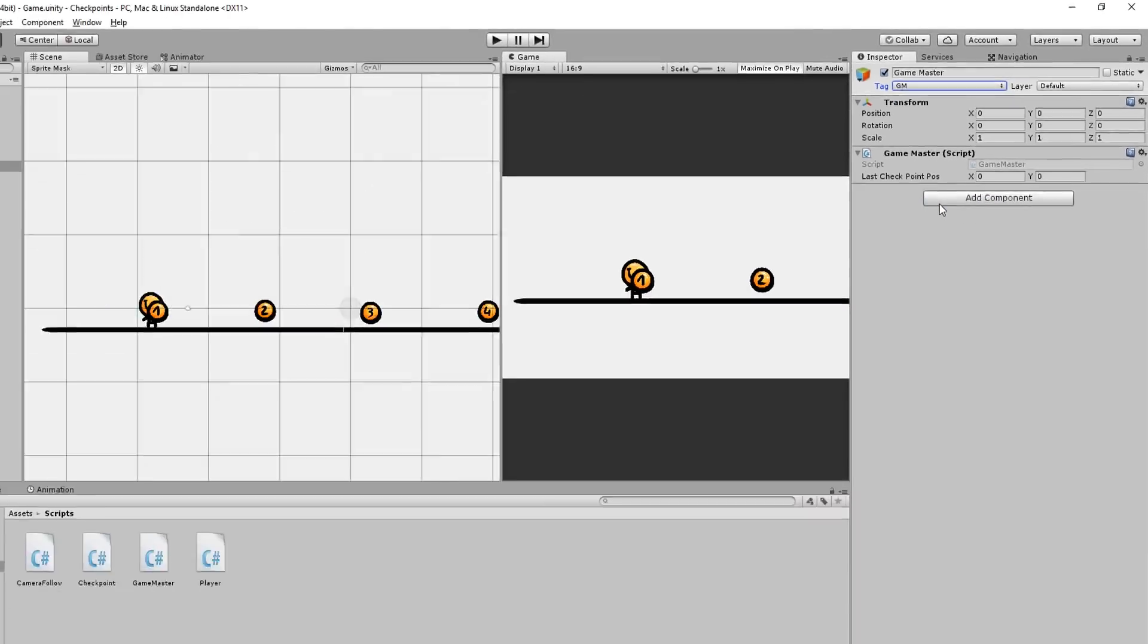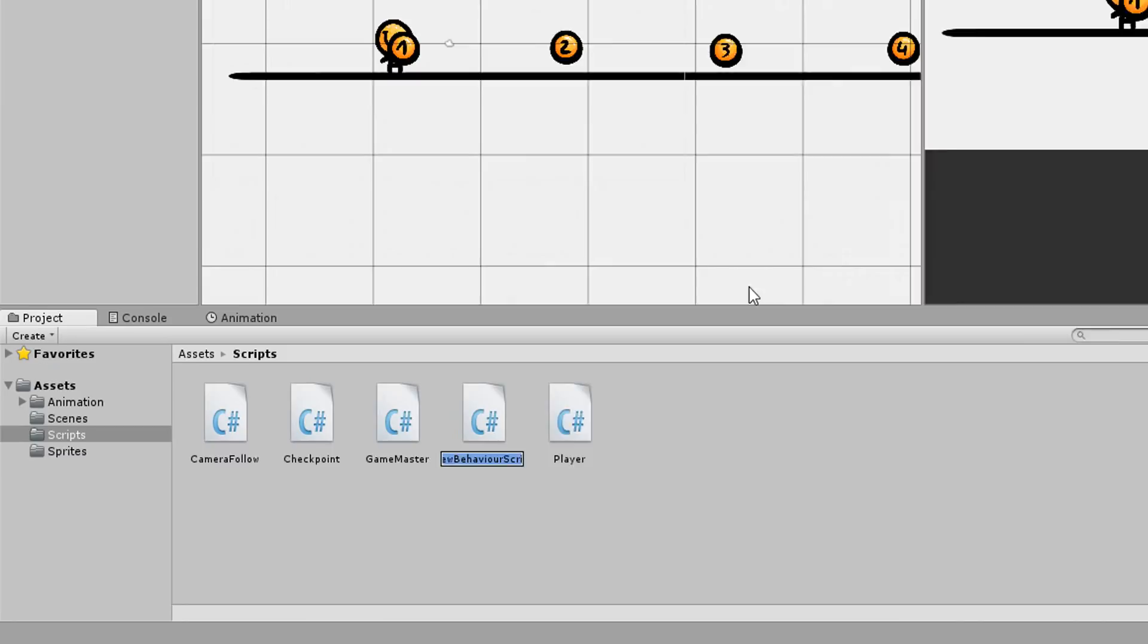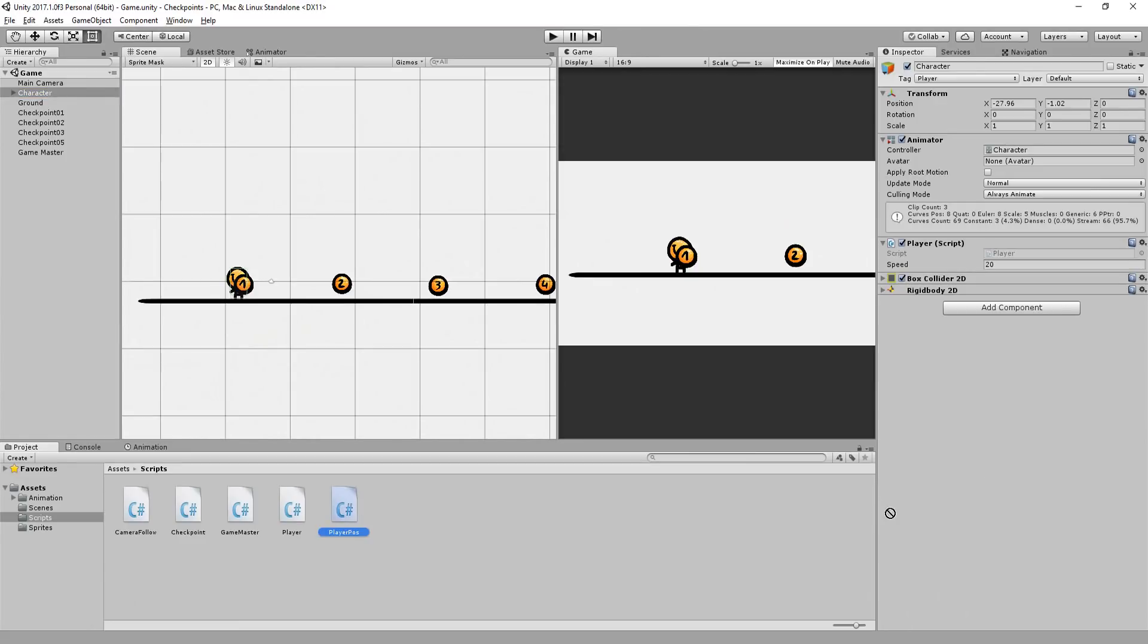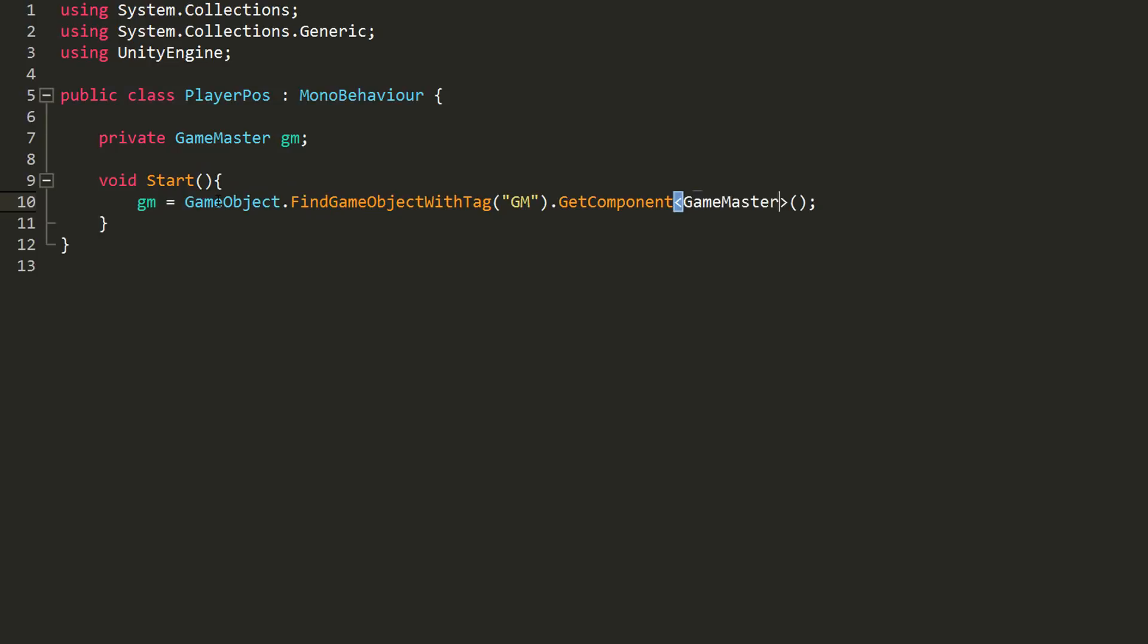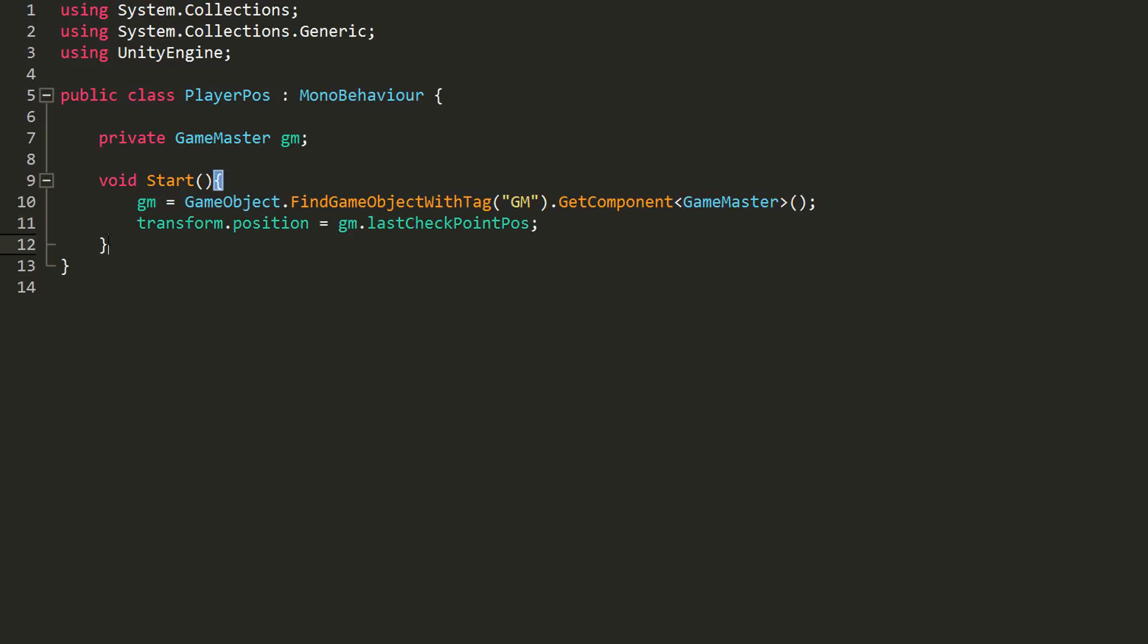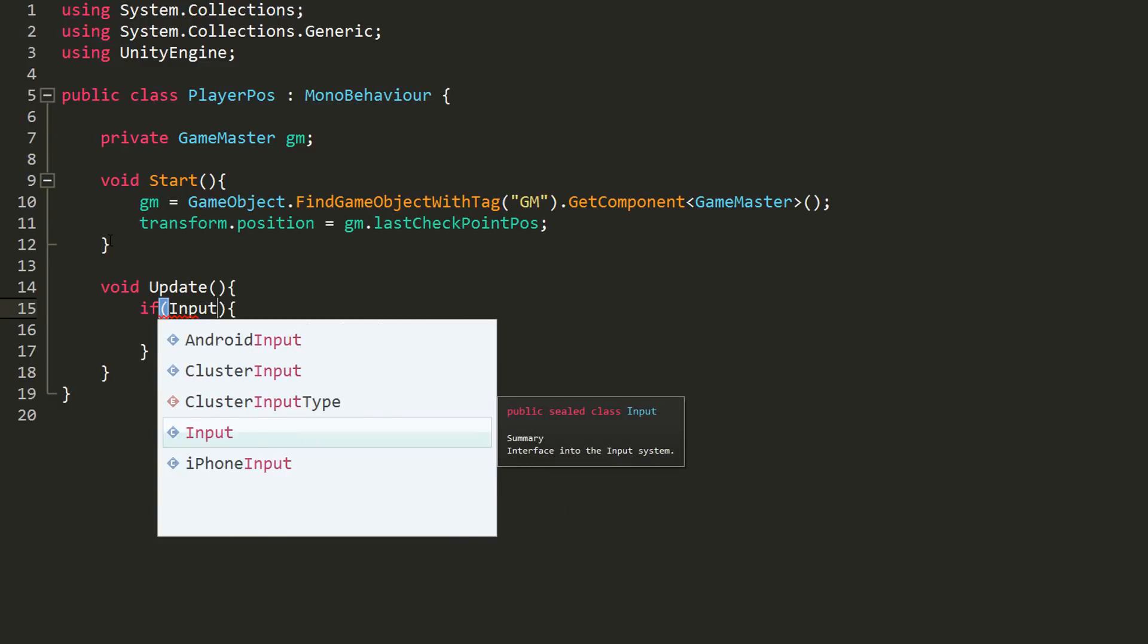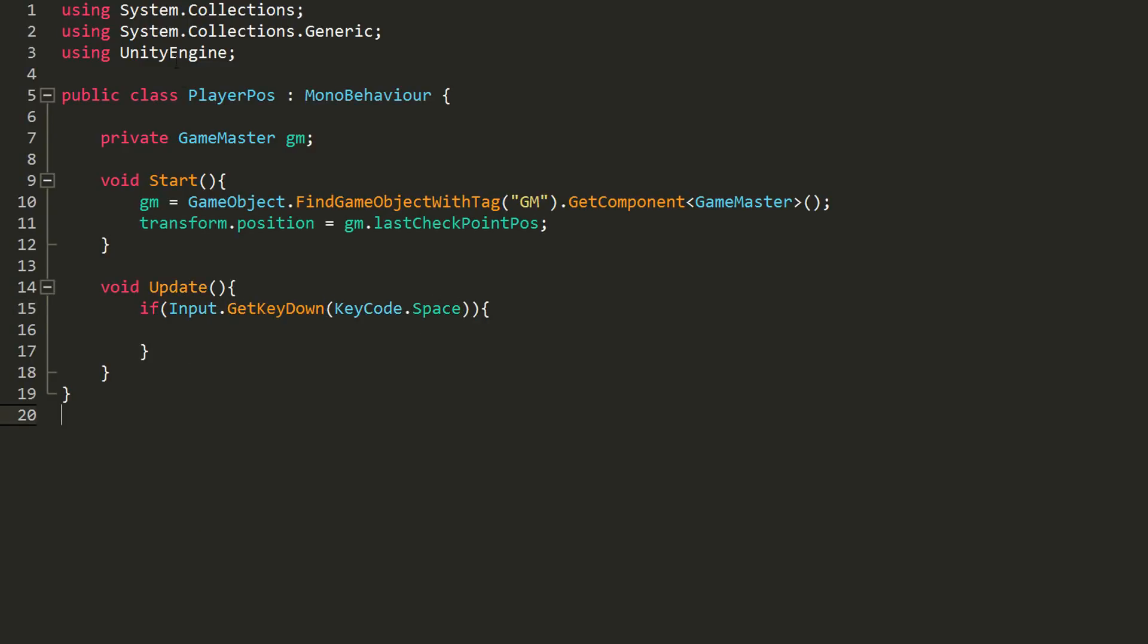One last thing before hitting play: we need to actually set the player's position to be equal to the GameMaster's last checkpoint pose. So I'll make a new C# script called PlayerPose, for example, add it to my player, and like I did for the checkpoint, grab a reference to my GameMaster. This way I can simply set the player's transform.position to be equal to the GameMaster's last checkpoint pose. I'll also make an if statement in my Update function checking whether I hit space, and if so I'll reload the scene, and by doing so make sure things are working nicely.